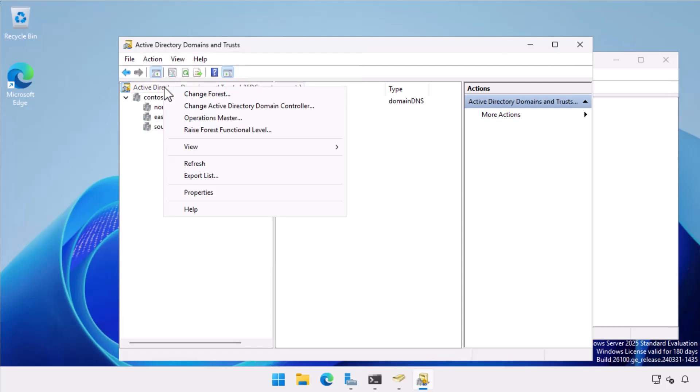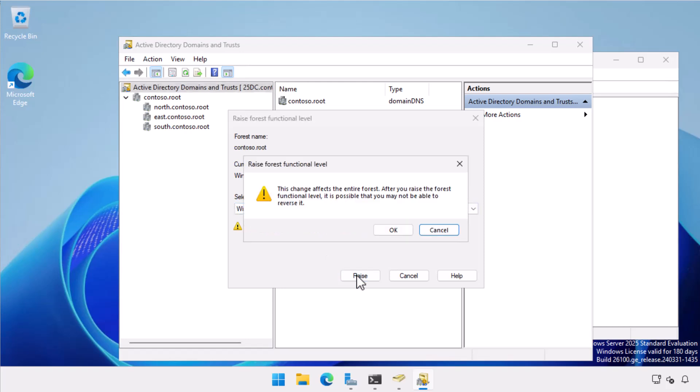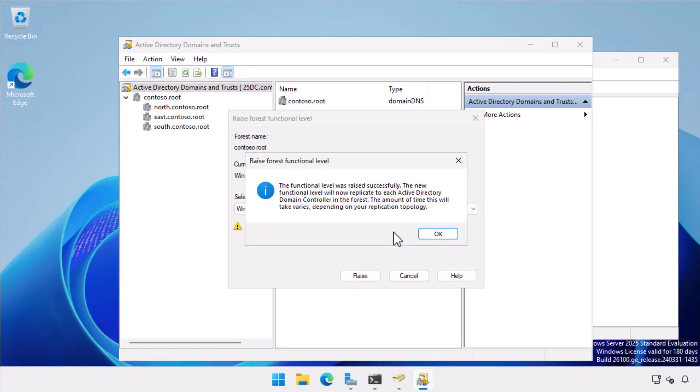Now watch what happens when I raise the forest functional level without raising the domain functional levels first. I click raise. I get a note informing me that the change will impact the entire forest. I get a notification that the forest functional level has raised and that the changes are propagating out across the forest.